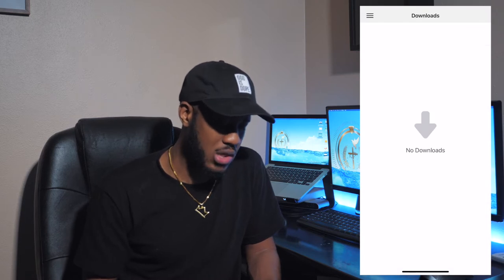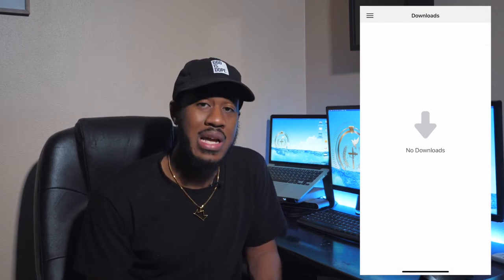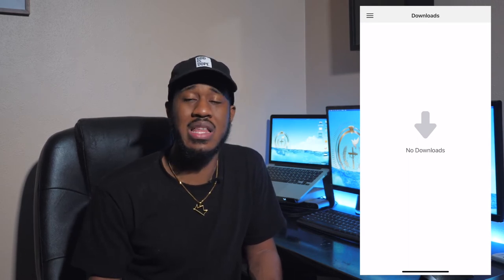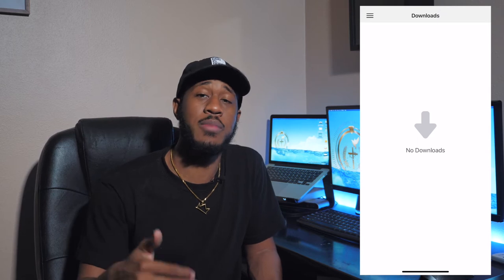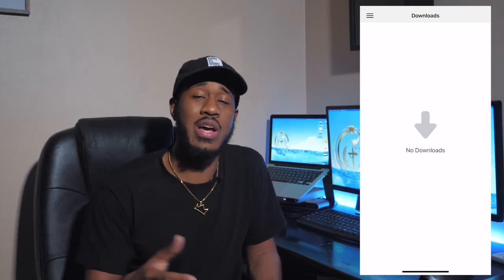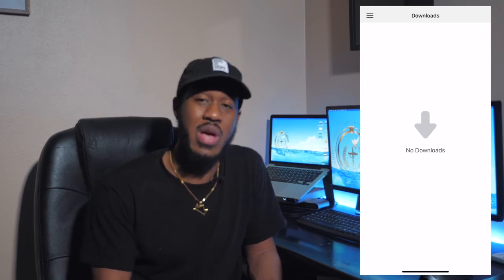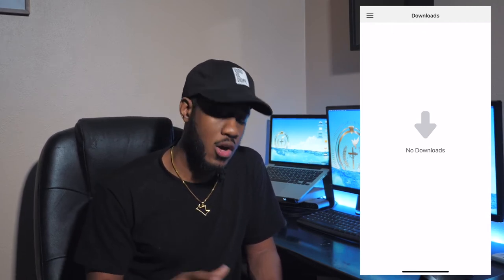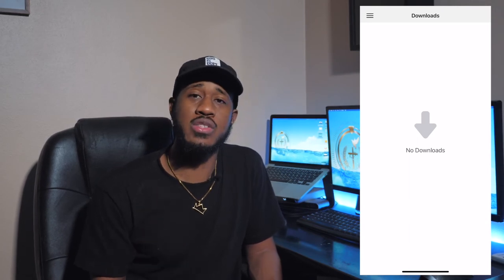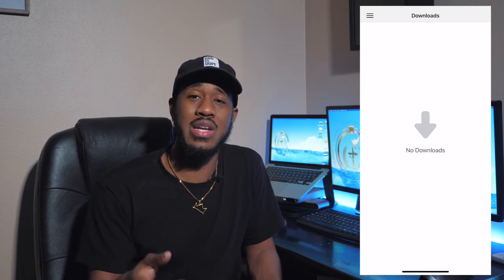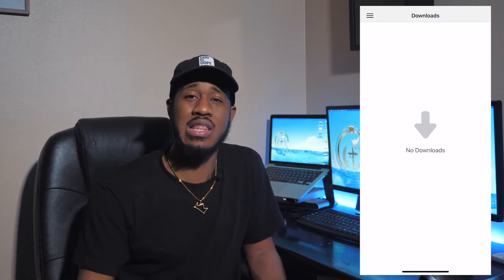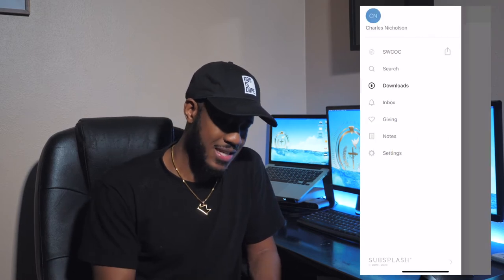The downloads tab — our app allows you to download a lot of content. You can download songs, pictures, videos, anything that has a download button. You can actually download that from the app and put it on your phone. All the downloads you have done on the app will be saved here in a download folder. You can then share that on social media or with one of your contacts.